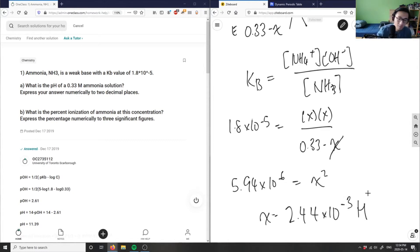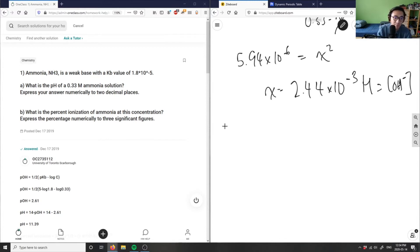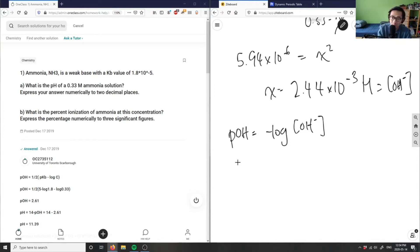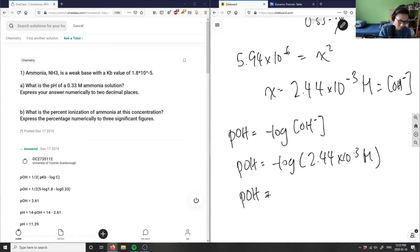This is our molarity, and I know this also equals my concentration of hydroxide. So I can solve for pOH before I solve for pH. pOH equals negative log of the hydroxide ion concentration. pOH equals negative log of 2.44 times 10 to the negative 3 molarity. Putting that into my calculator, the negative log gives me 2.61.